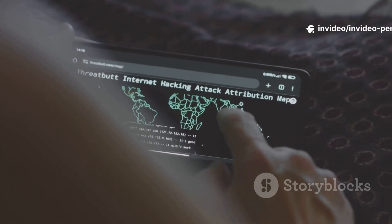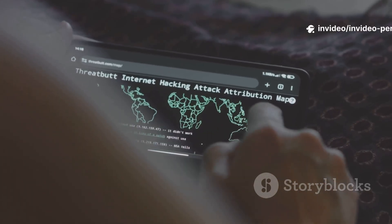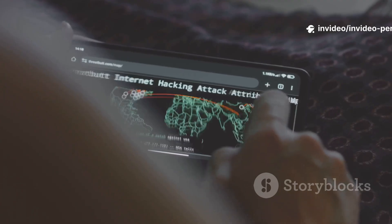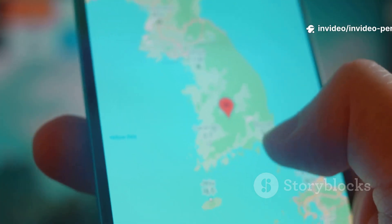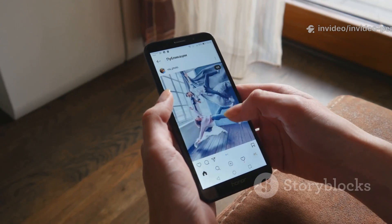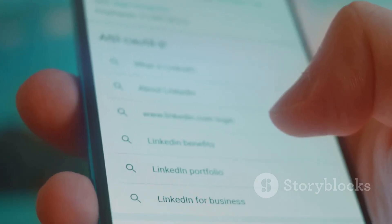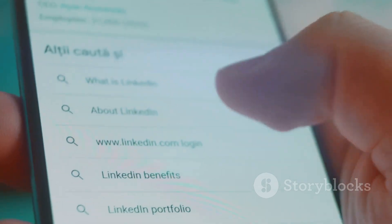They have become a primary identifier, a digital thread that when pulled can unravel a shocking amount of personal data. Your full name, your home address, your social media profiles, your family members, sometimes even your work history.